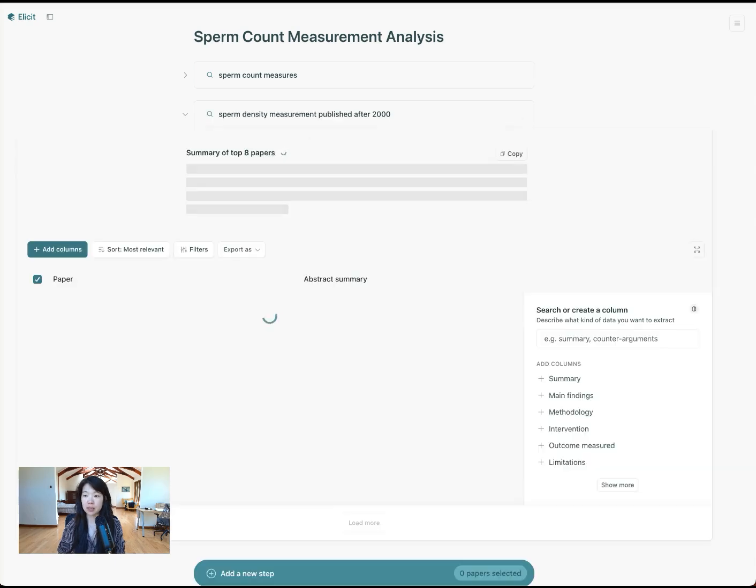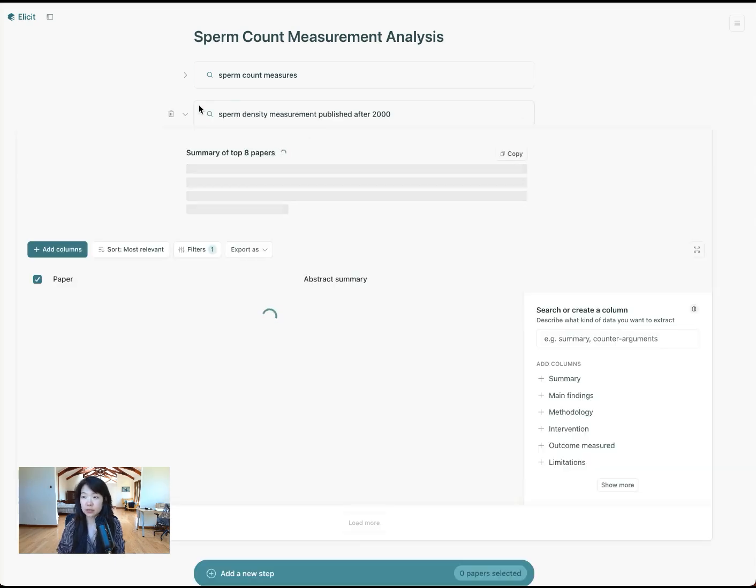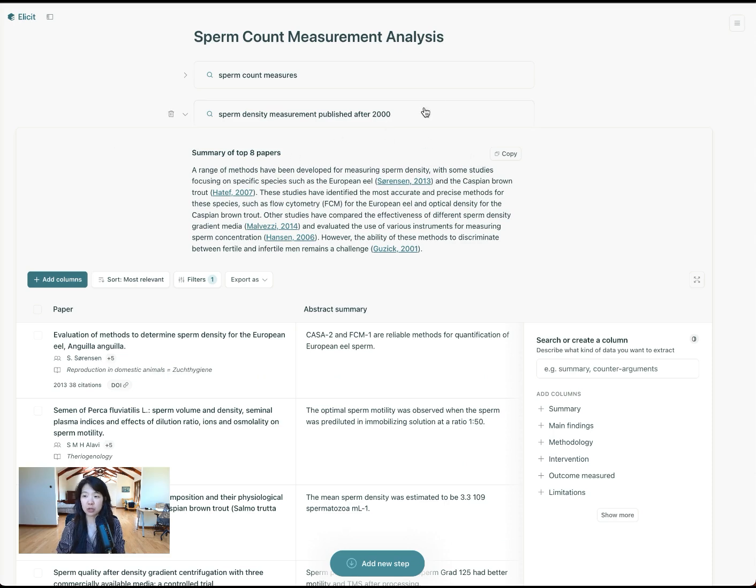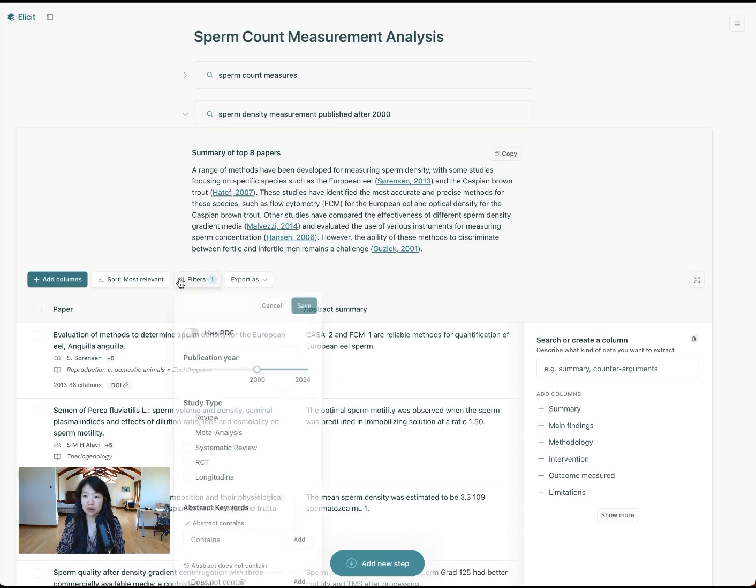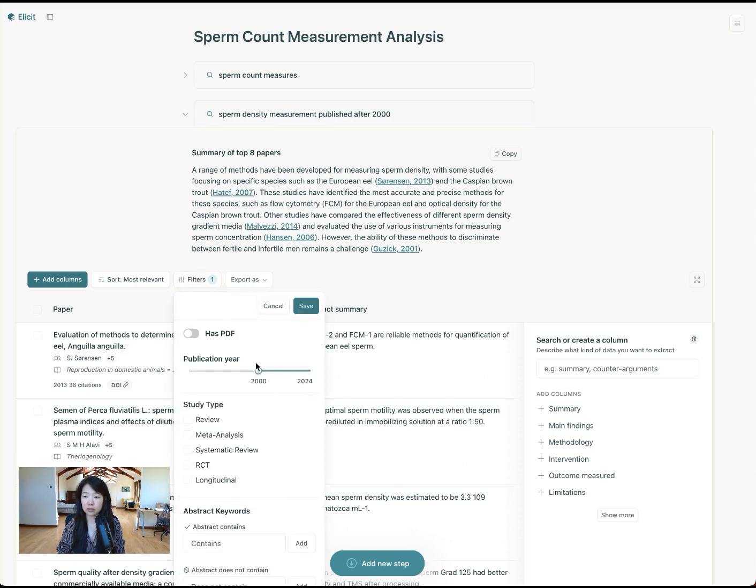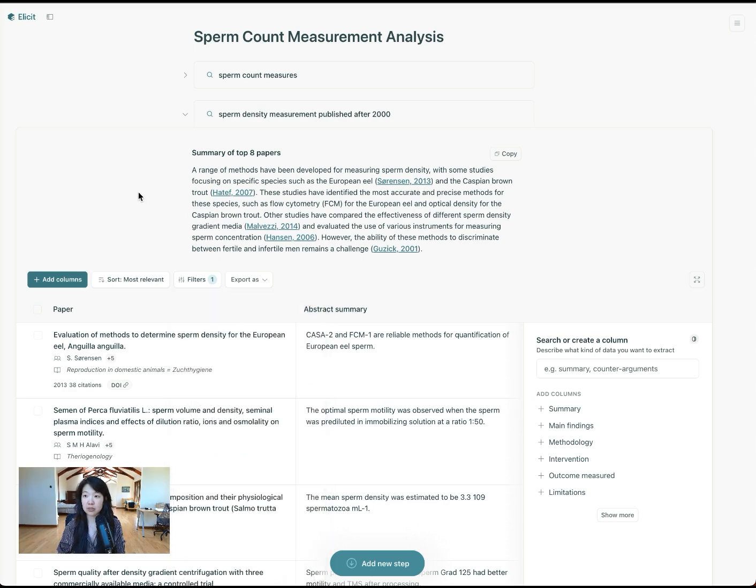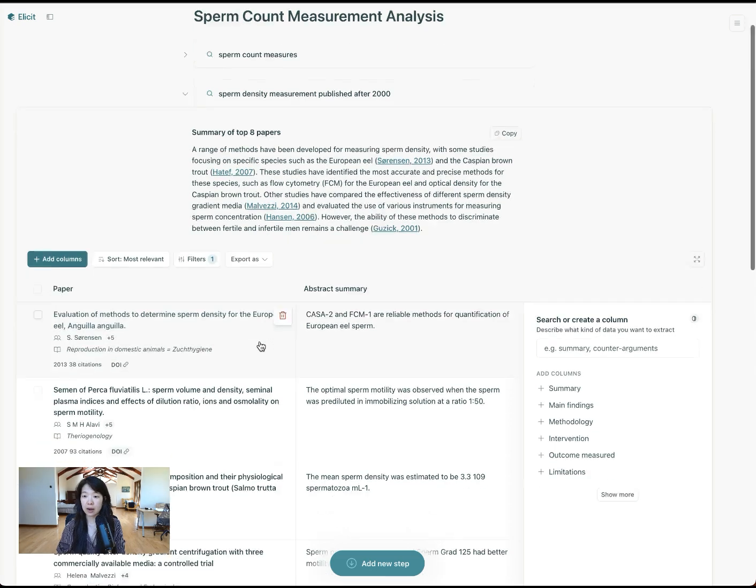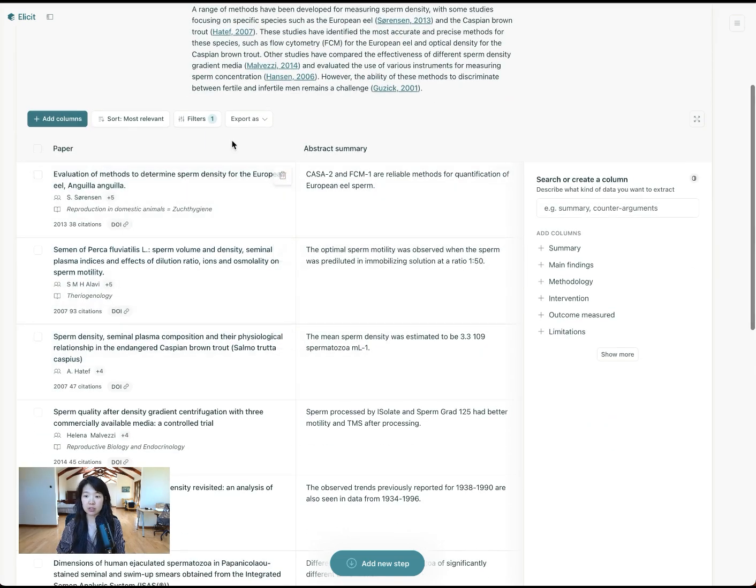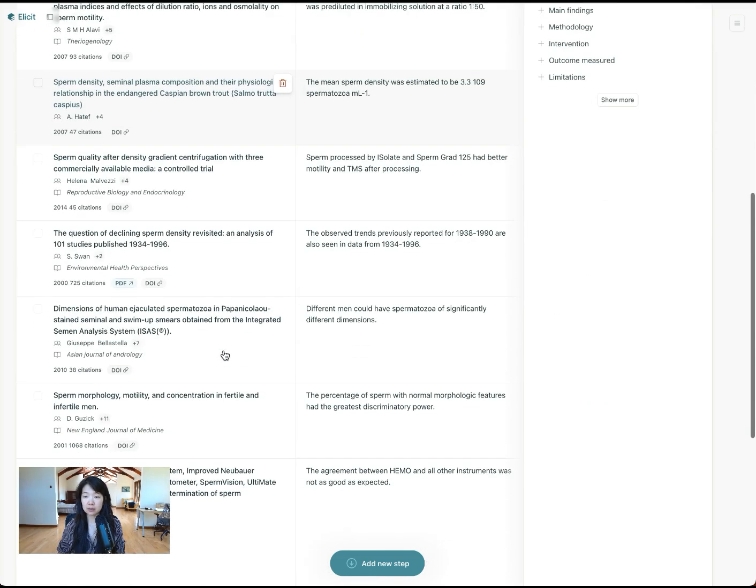Maybe that's actually my inclusion criteria if I'm doing a review, or I just generally want to look at a specific time period. Elicit can parse these types of filters in the query itself, and then it'll automatically filter to papers published after the year 2000. This is a slightly different framing for sperm count measures, but it's still related. And now I'll have a different set of papers here.